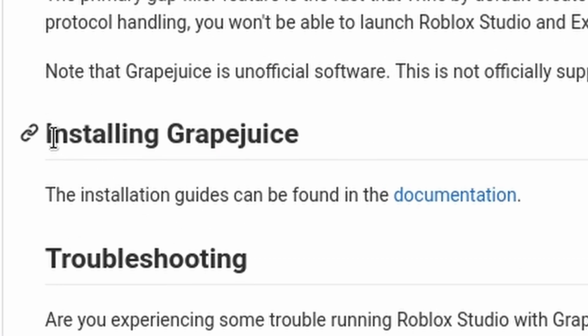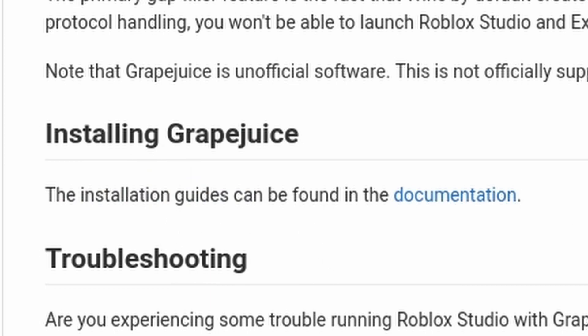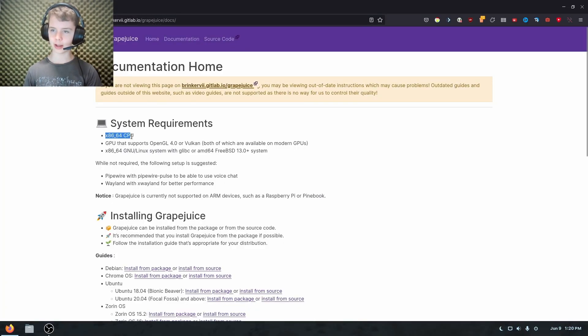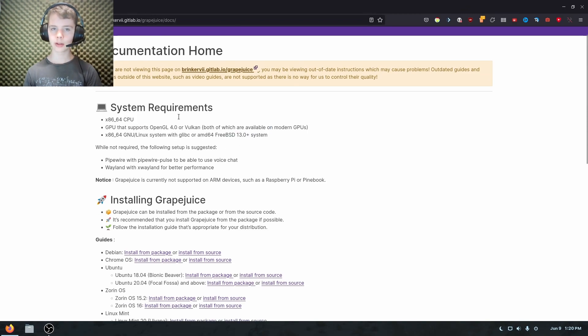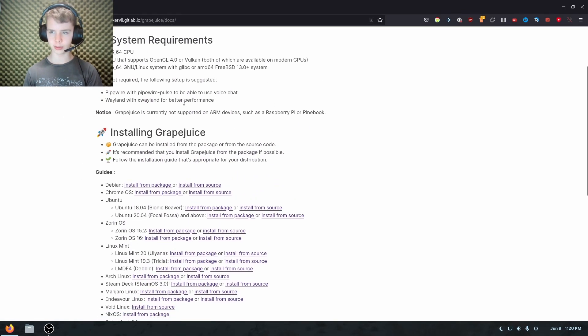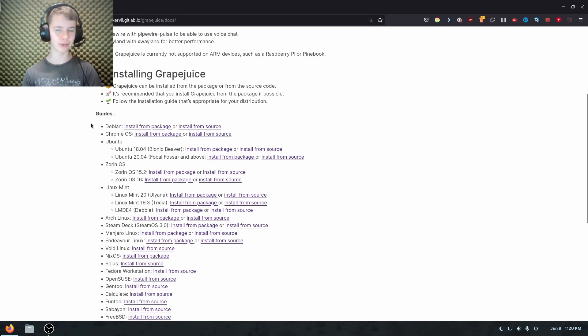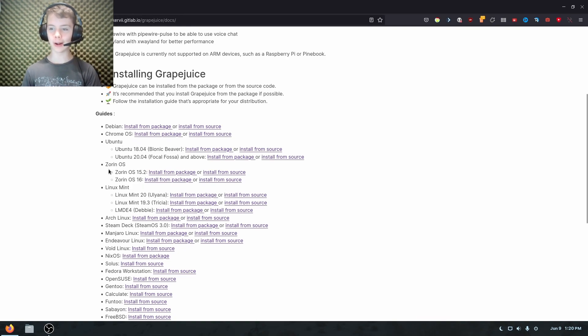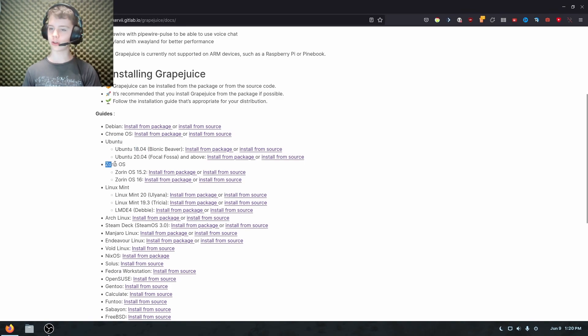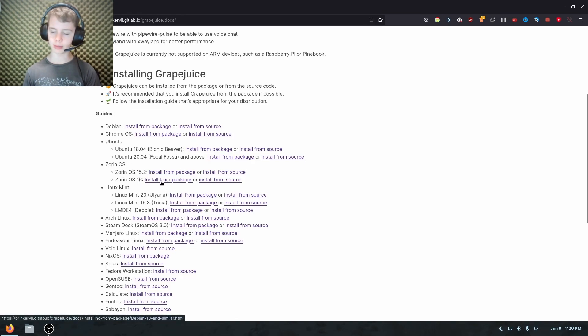So you want to click that to get to the documentation. And it'll have simple system requirements. Your computer should be able to run that, but just double check just in case. You should be fine though. And you want to find your Linux distribution, make sure your version number is correct. So in my case, Zorin OS 16 is the most up-to-date one. So that's what I'm going to do.